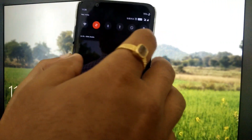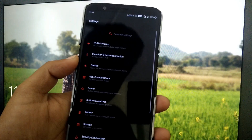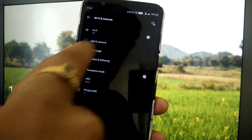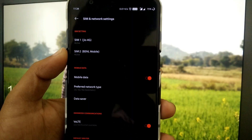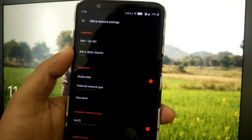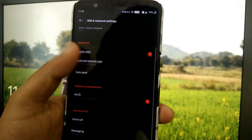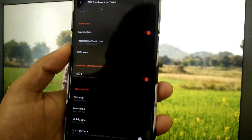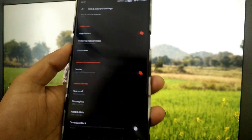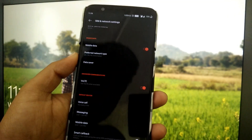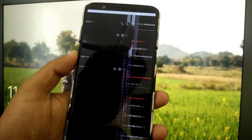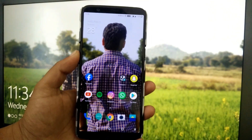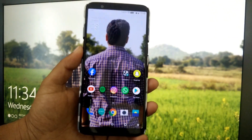First let me show you that my phone doesn't have any WiFi calling option enabled. Under SIM and network settings, as you can see, I have no VoWiFi calling — only VoLTE is enabled by default, and there is no other option present either.